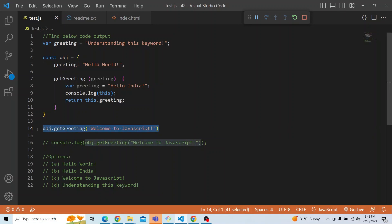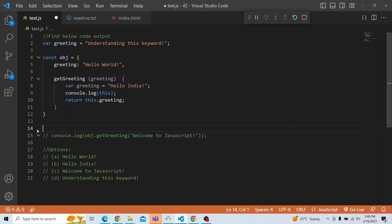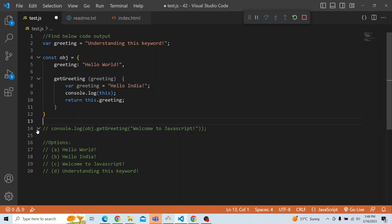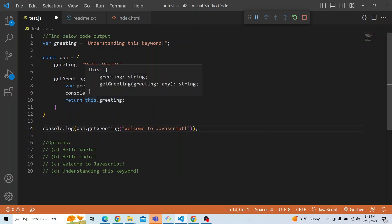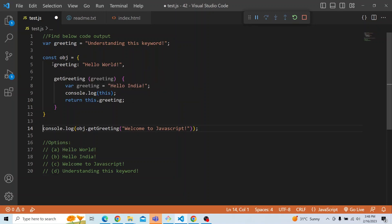Now you have an idea about 'this' in case of method invocation. This is a method invocation, so 'this' is actually attached to the obj object. And this.greeting is pointing to the obj's greeting property. Hence 'hello world' will be printed as the answer.